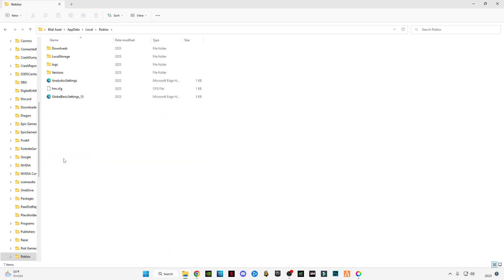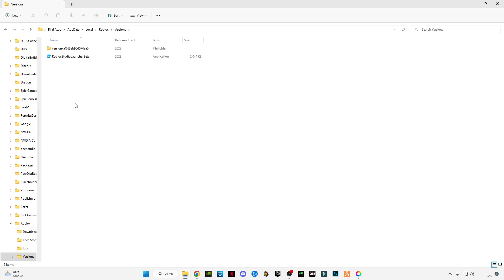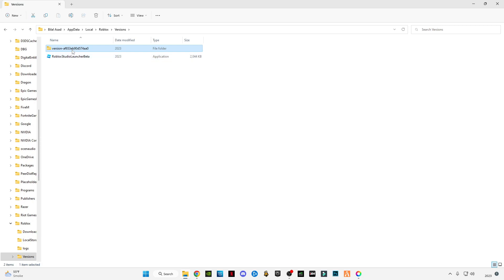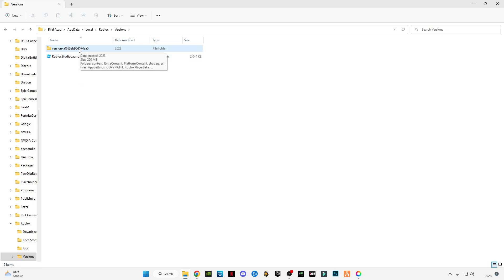Now go to Local, go to Roblox, and find the Roblox folder. Go to Versions. If you see multiple versions here, this is the main step — if you don't do it right you won't get ReShade in your game. Make sure you select the right version that you are currently using. I have only one, so this is the one.